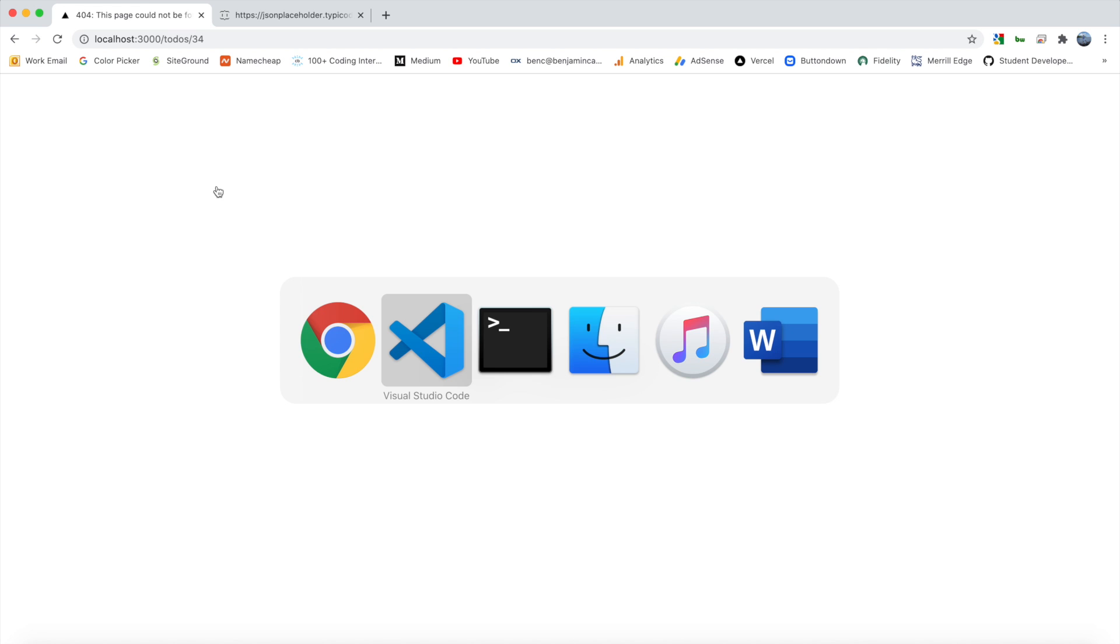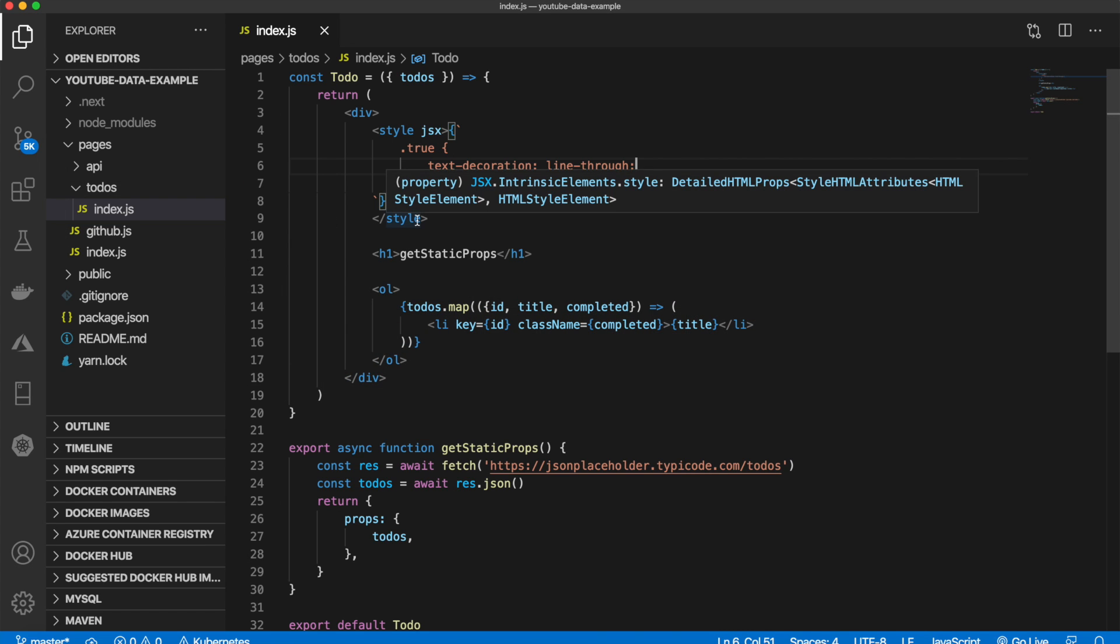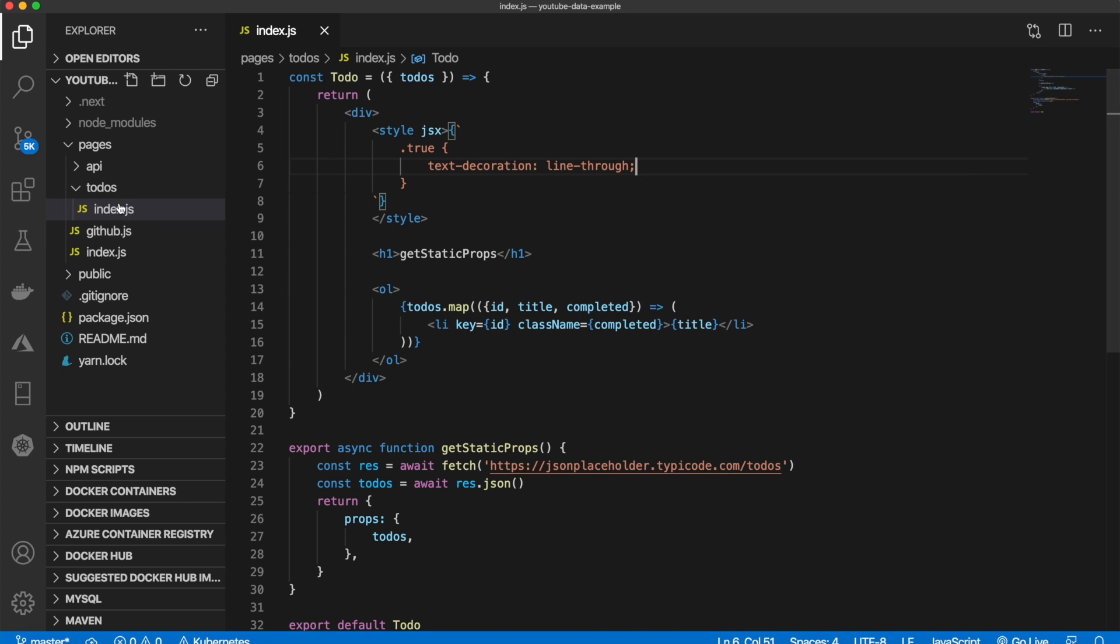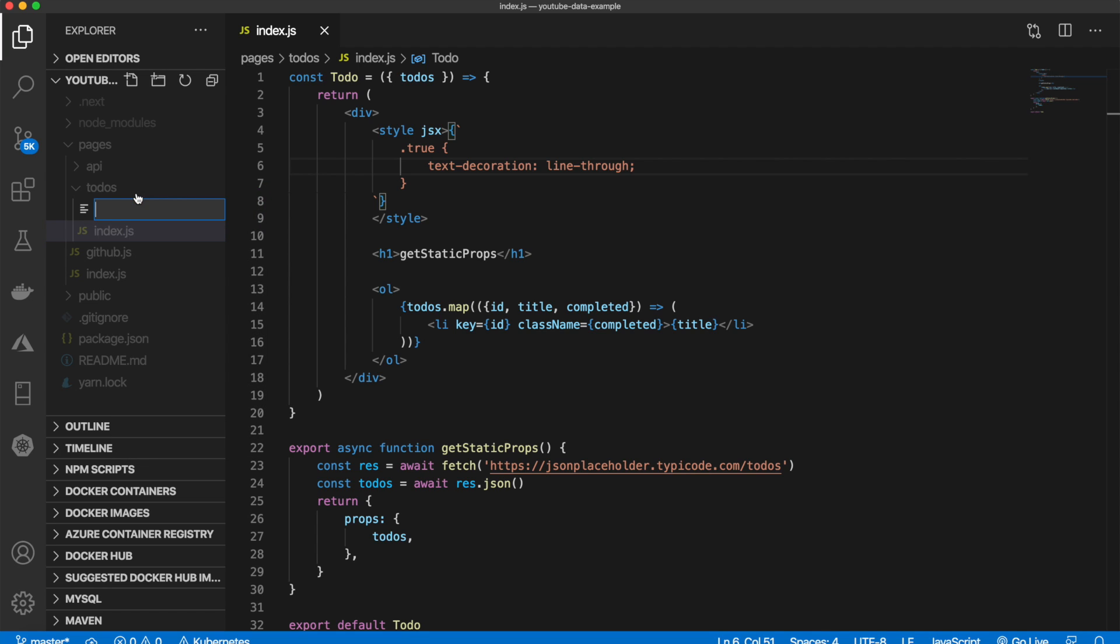So let's go back to our code. And what we're going to do is we are going to create a new file. And this file will be ID.js. But we want this to be dynamic. So we need to put it inside of these braces. Make sure it's like that.